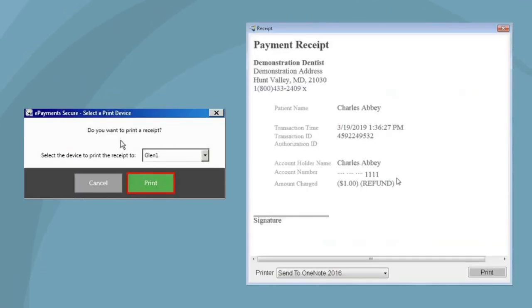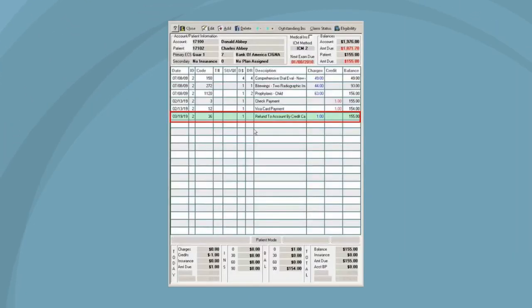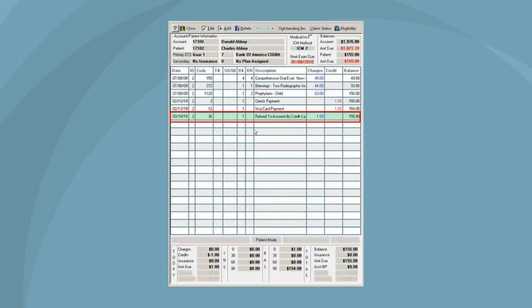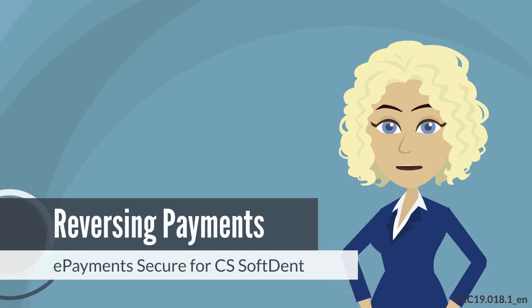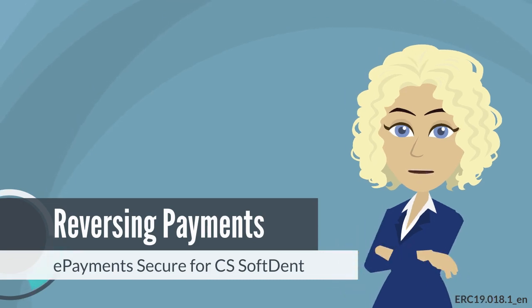The printer device options for the refund receipt appears. Click Print to send the receipt to the printer. After completing the refund process, the refund is added to the patient's transaction window. This concludes reversing payments with ePayment Secure for CS SoftDent.